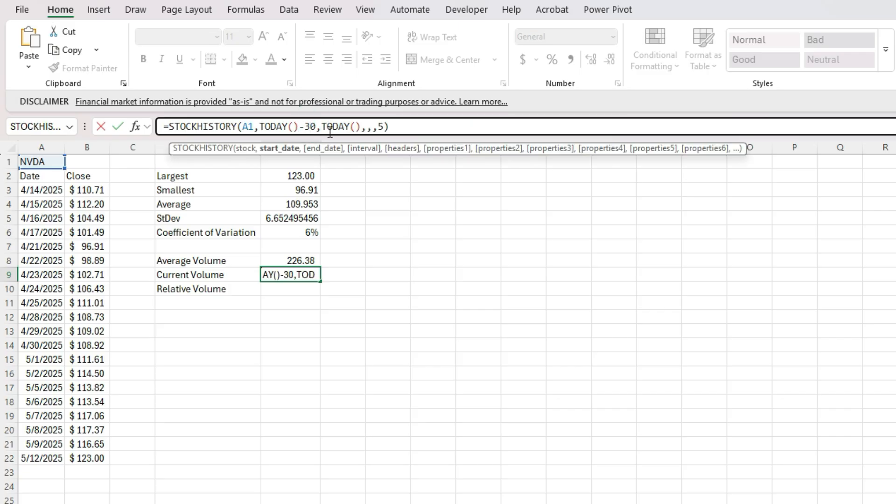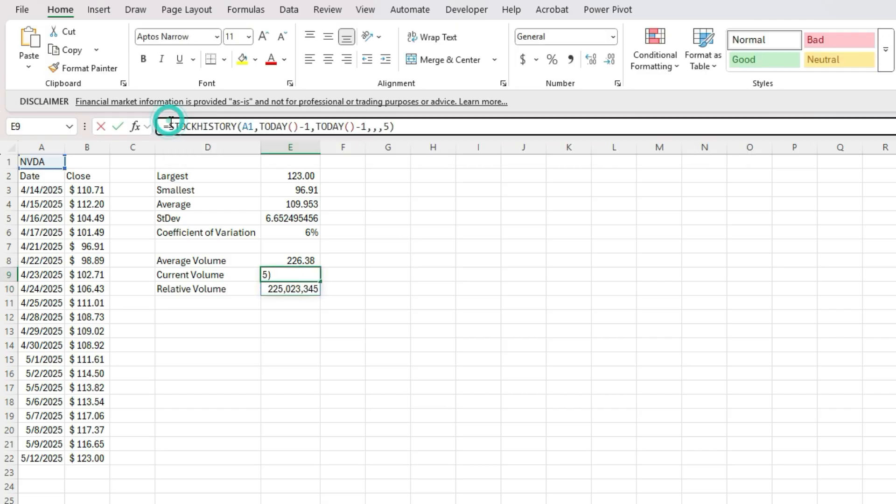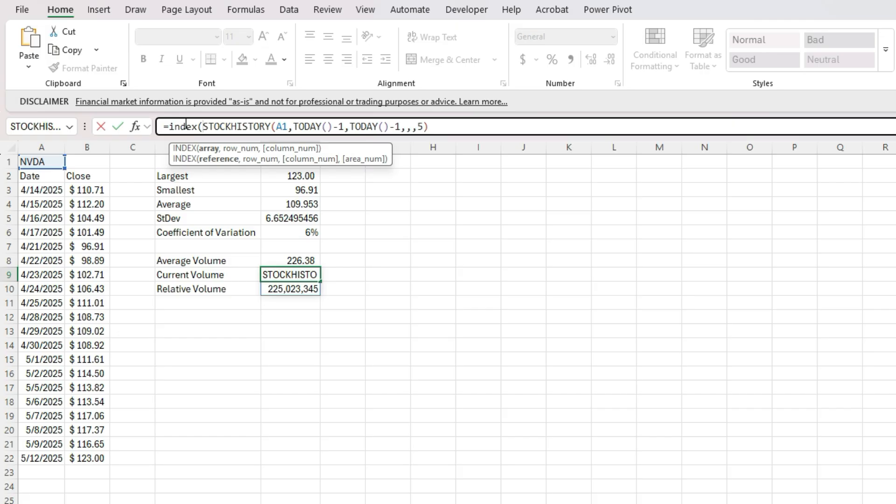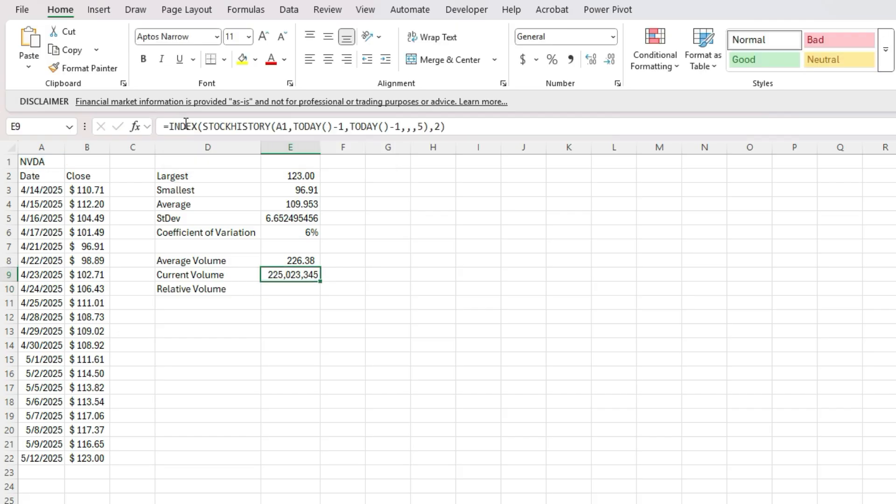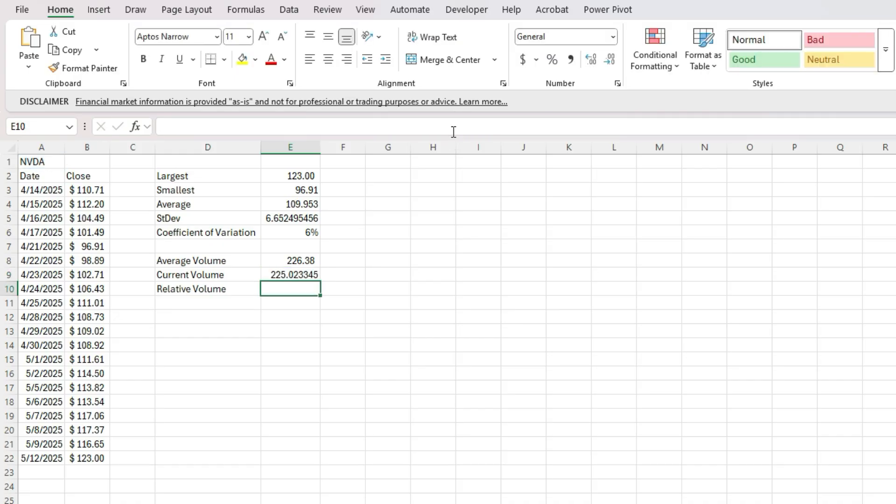Except this time, I'm going to just change these values. So instead of minus 30, I'm going to go minus one, and then minus one as well. So it's only pulling in one value. And I'm going to use the index function here to specify that I just want that second row, that value 225. And again, let's divide this by a million.